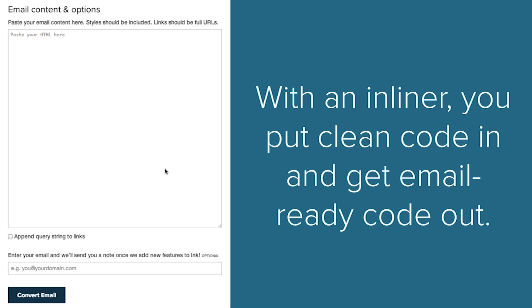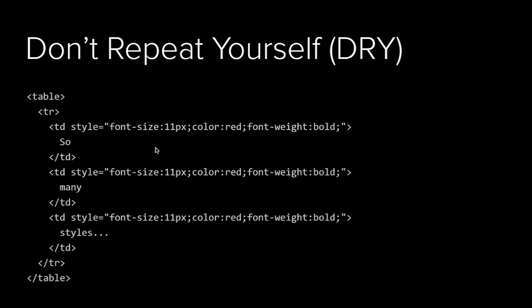One thing we would warn you is a lot of the other inliners that are out there don't work really well. Using inline styles in development violates two main principles of software engineering, and I'll show you just a second what I mean by inline styles.